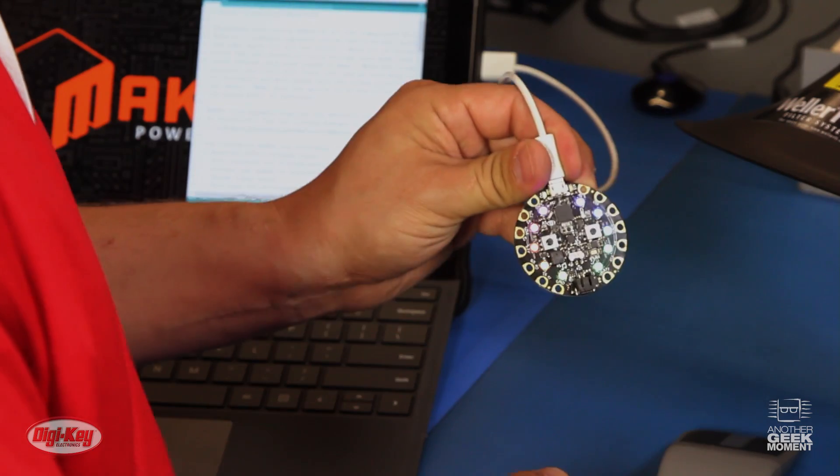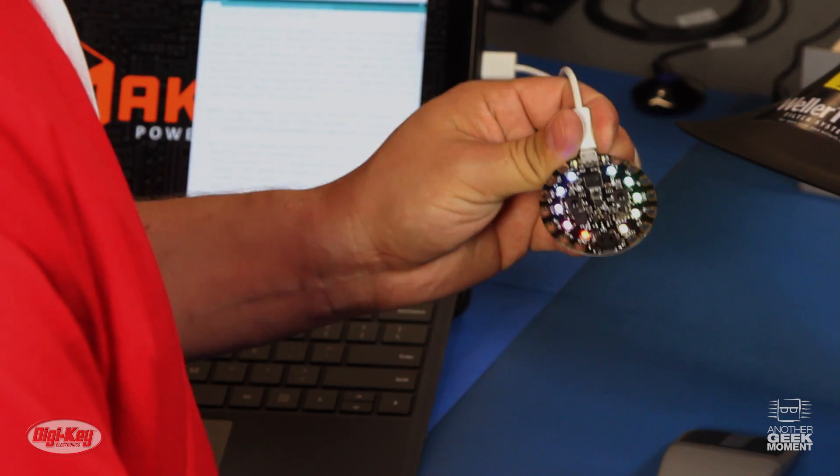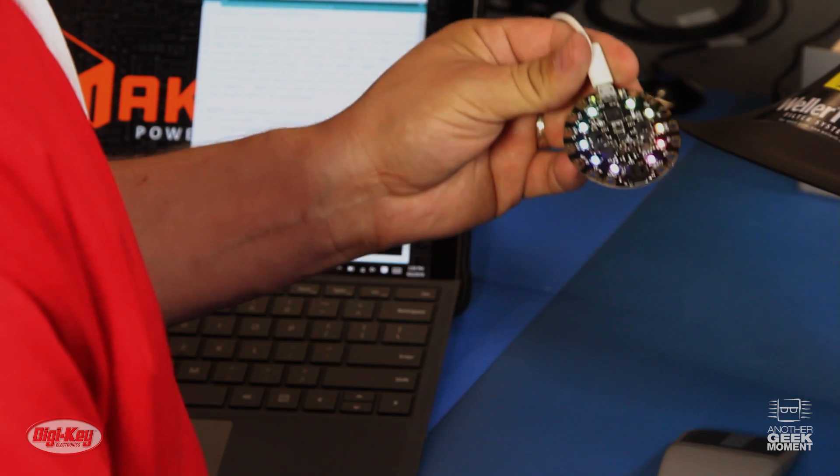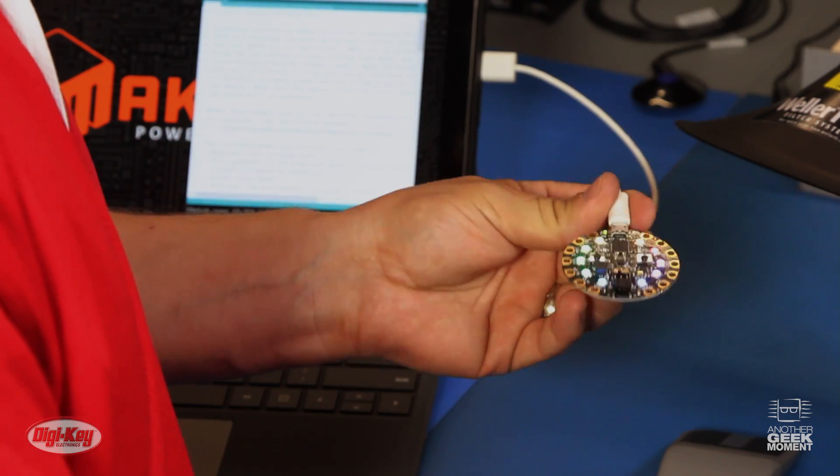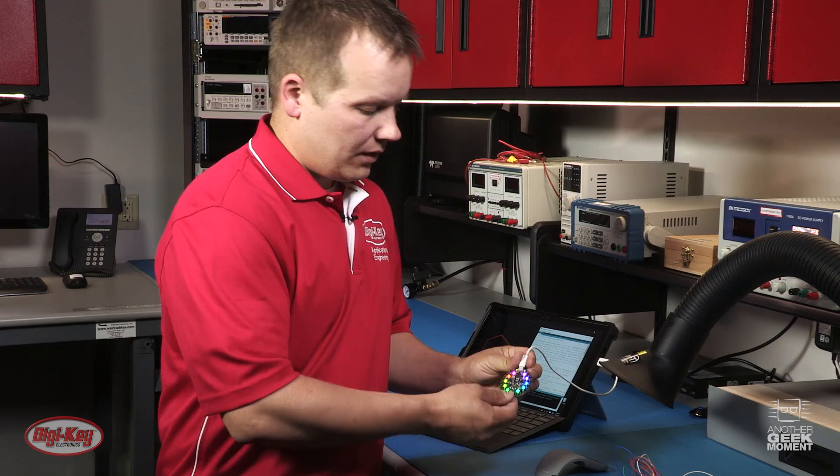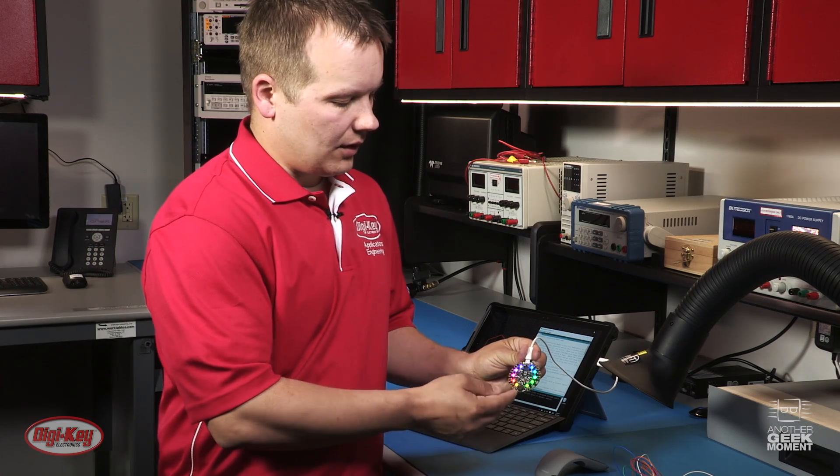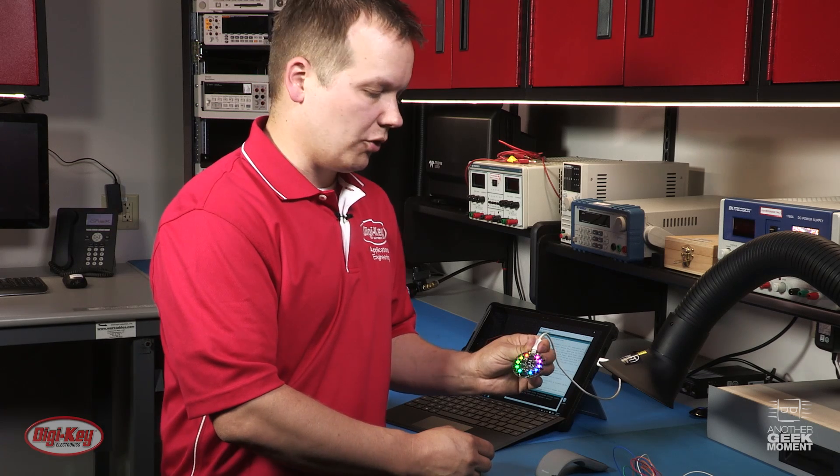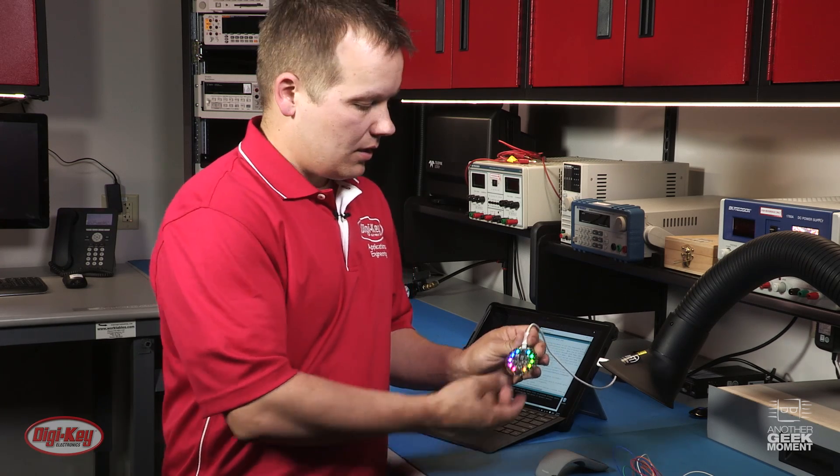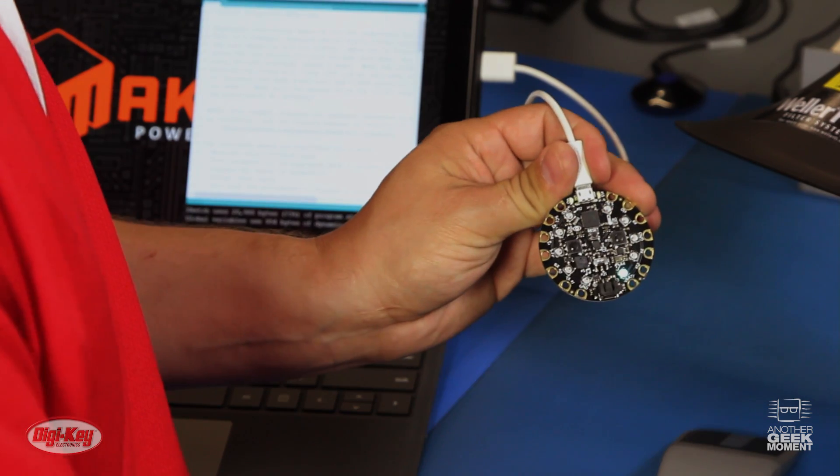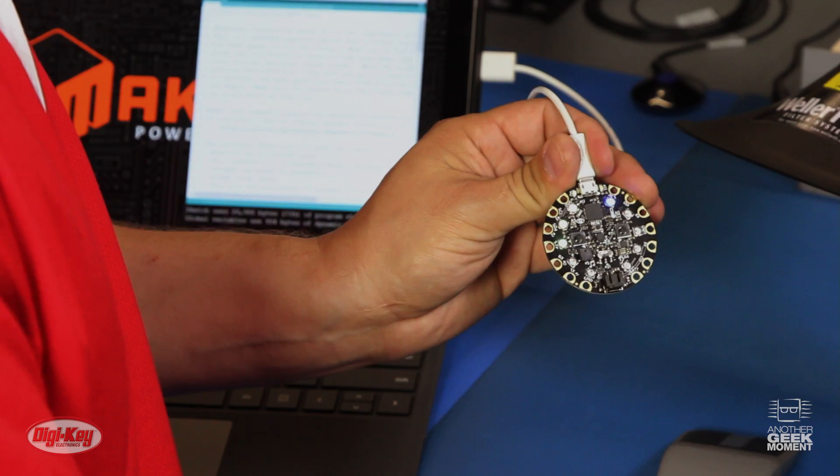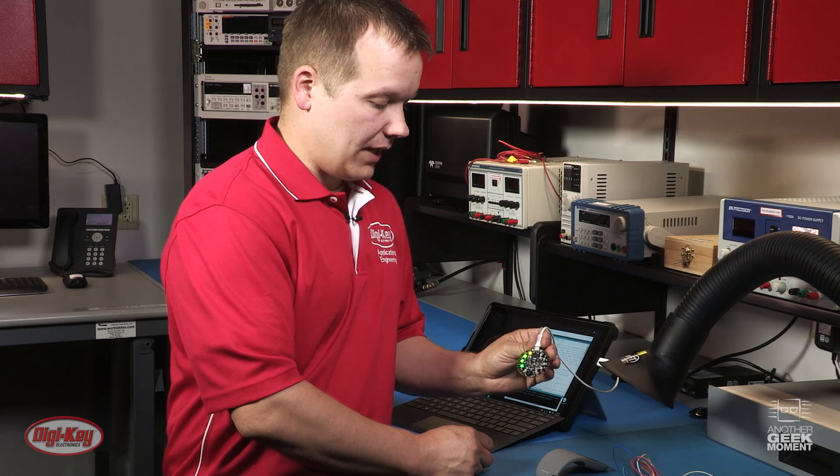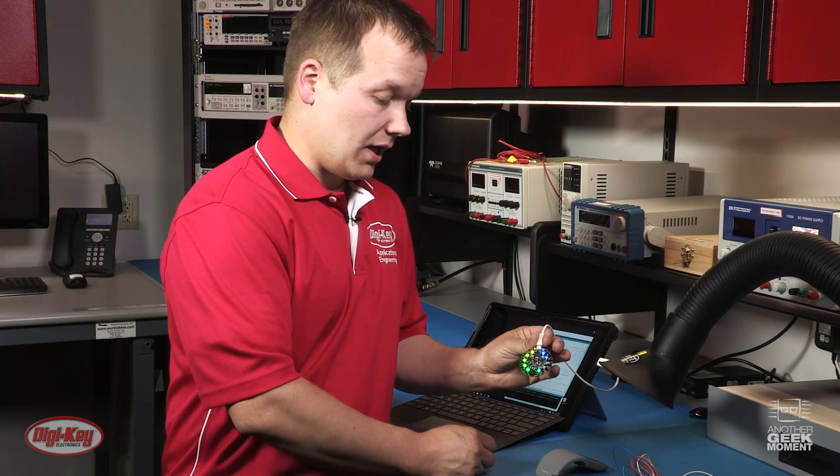So as you can see, there is 10 NeoPixel LEDs that you can program to any color you want. We have the VU Meter. As you can see as I'm talking, the lights jump up.